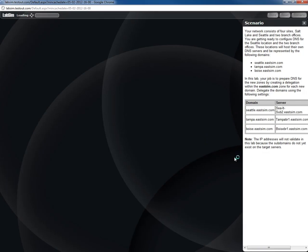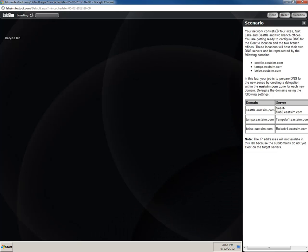As the lab opens up, you'll see your instructions on the right. The network consists of four sites with their locations listed, and we need to add DNS servers for each of the following domains.